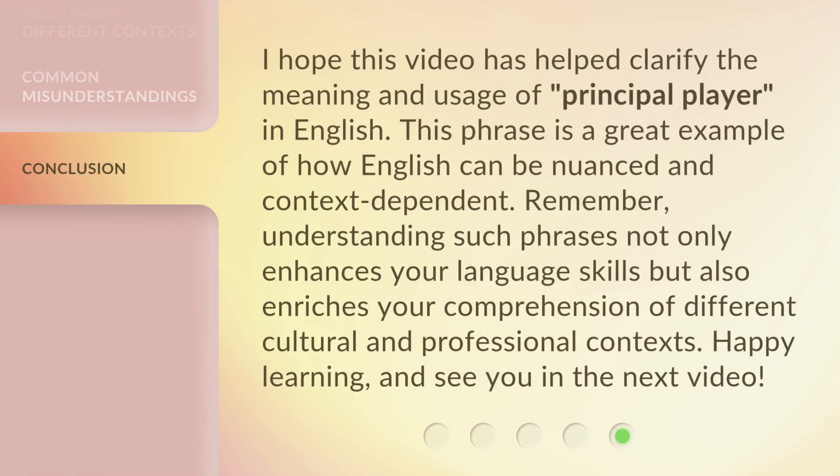I hope this video has helped clarify the meaning and usage of Principal Player in English. This phrase is a great example of how English can be nuanced and context-dependent. Remember, understanding such phrases not only enhances your language skills but also enriches your comprehension of different cultural and professional contexts. Happy learning, and see you in the next video.